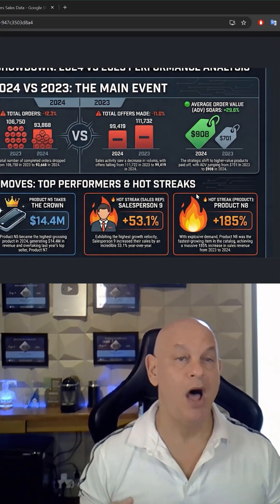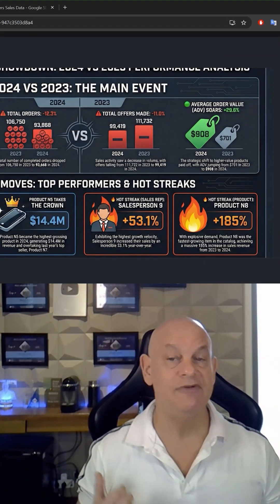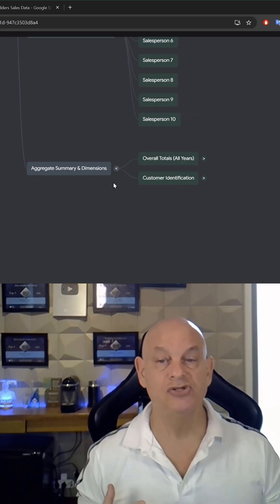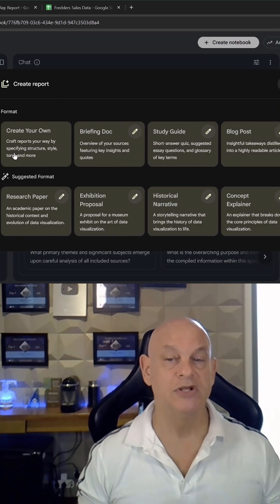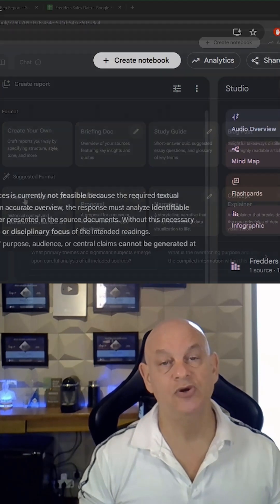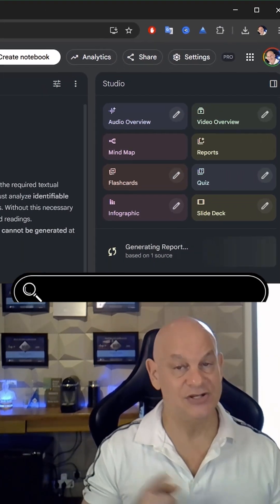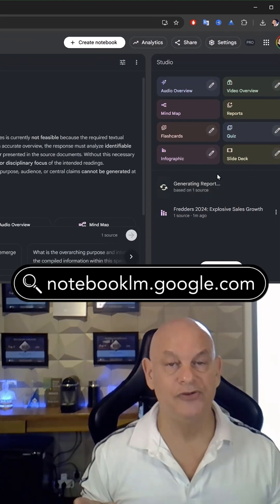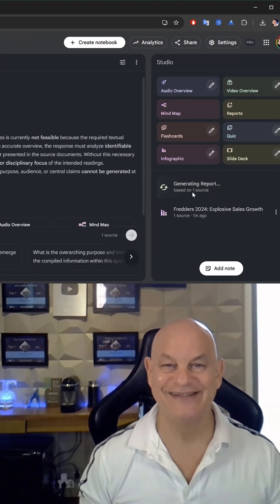You can also create audio and video overviews, you can even create a mind map, and also lots of different types of reports, flashcards, and quizzes, and a whole lot more. That's notebooklm.google.com.